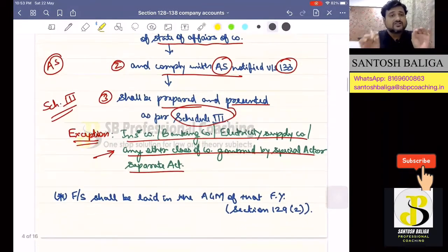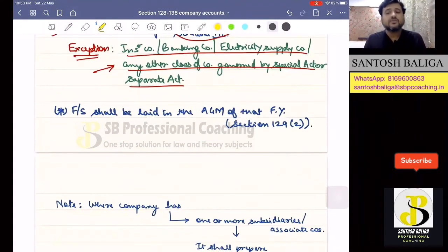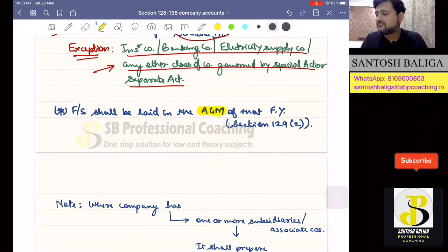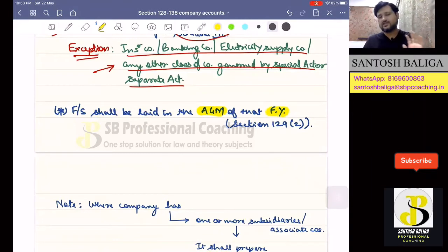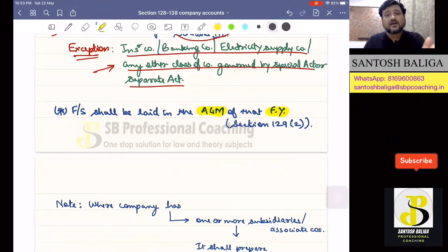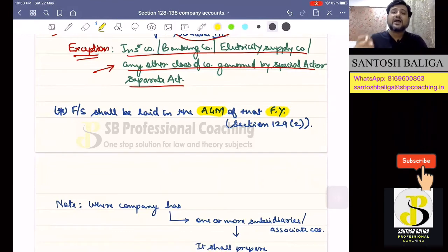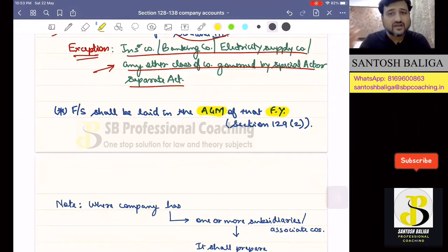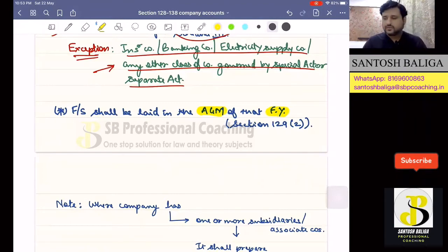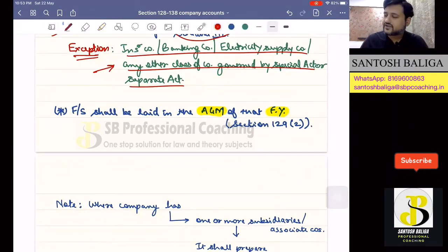The next part of Section 129 says that the financial statement which is prepared shall be laid down by the company at the AGM of that particular financial year. Why is it laid down at the annual general meeting? Because the shareholders will consider the financial statement and adopt it by passing a resolution so that it may be considered as final. This is Section 129, Subsection 2.